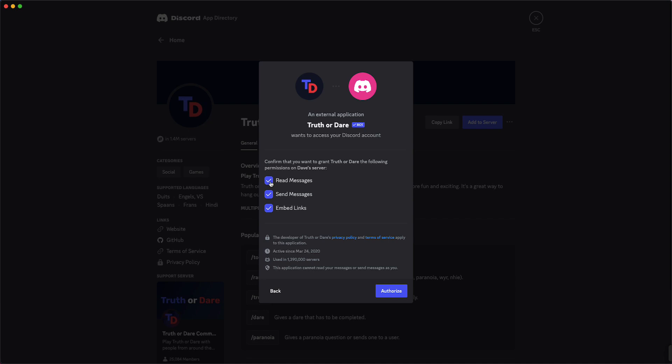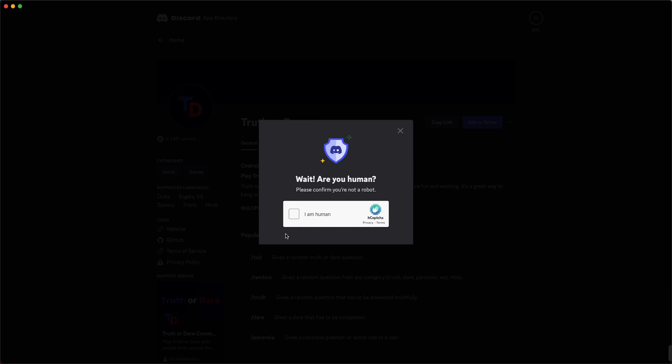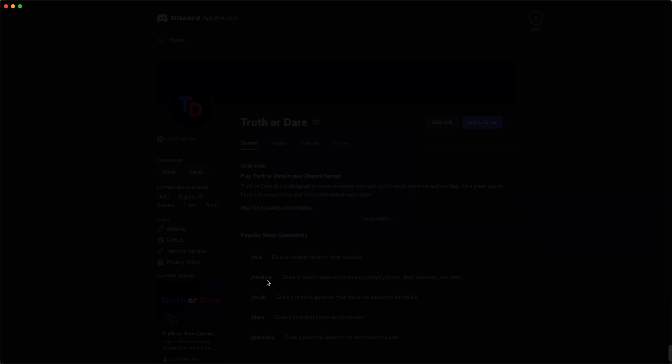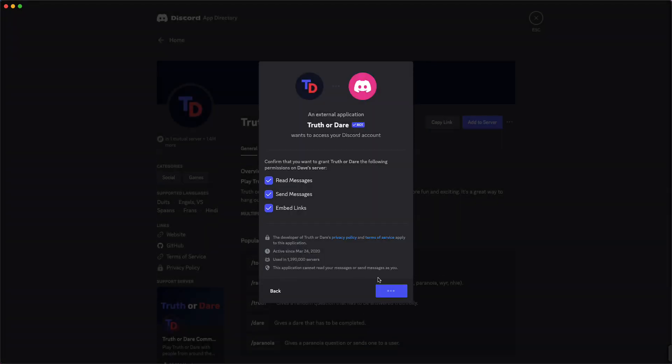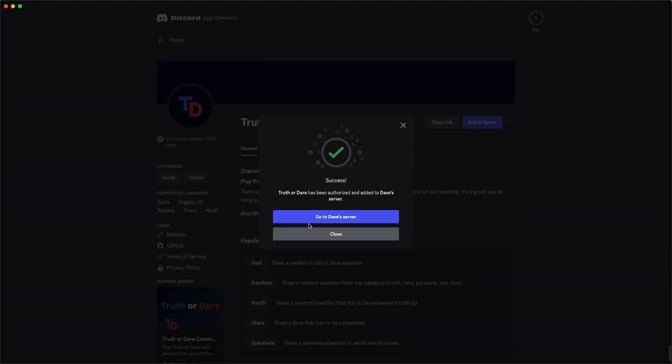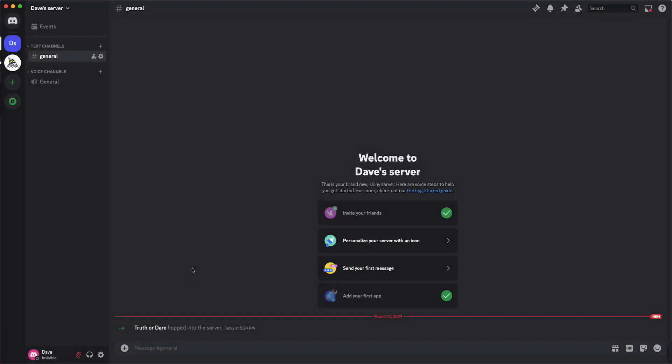You can uncheck that if you want, but I recommend you just leaving it how it is and then just tap on authorize. Then you just need to confirm that you are a human, and I guess you are. So now you can just go to your server and I can see Truth or Dare hopped into the server.